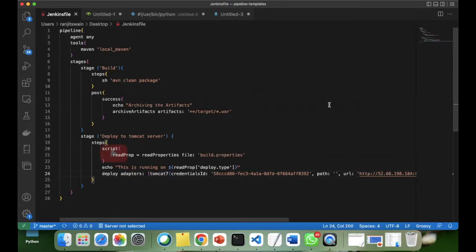Now you saw how we can write code in the pipeline to read a Java properties file. Whether it is Java or .NET, you can read properties files this way. You can use the snippet generator to generate the code and put it in your pipeline script. If you have any doubts, please comment below and I'll try to answer. If you haven't subscribed to my channel, please subscribe to get notified when I add more videos. Thank you.